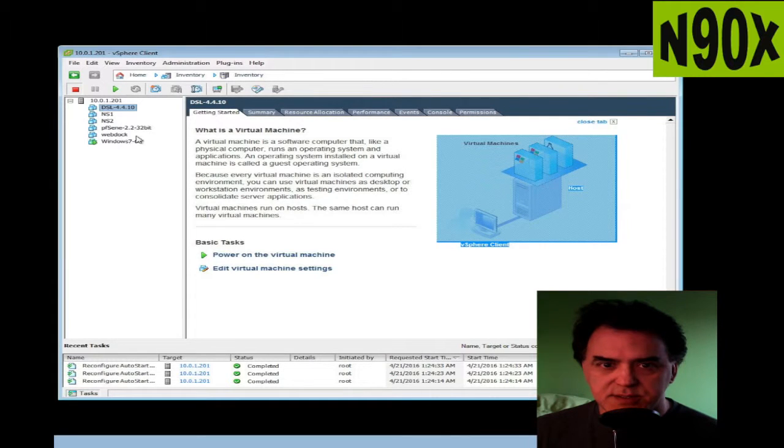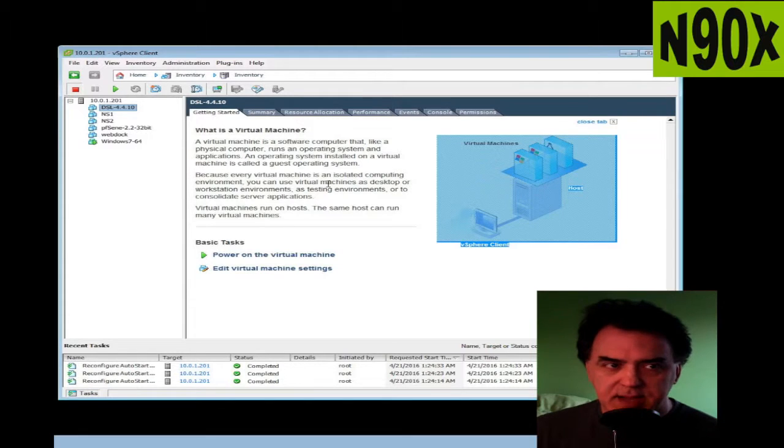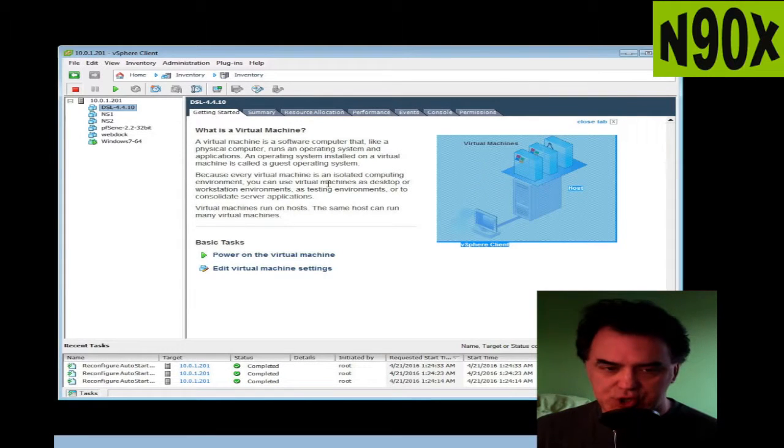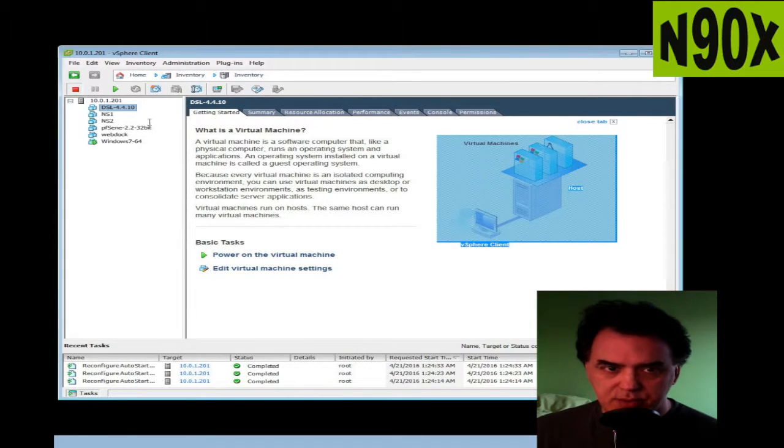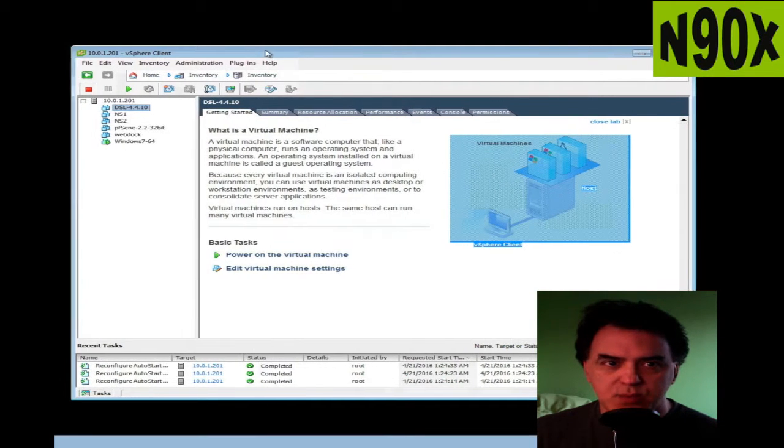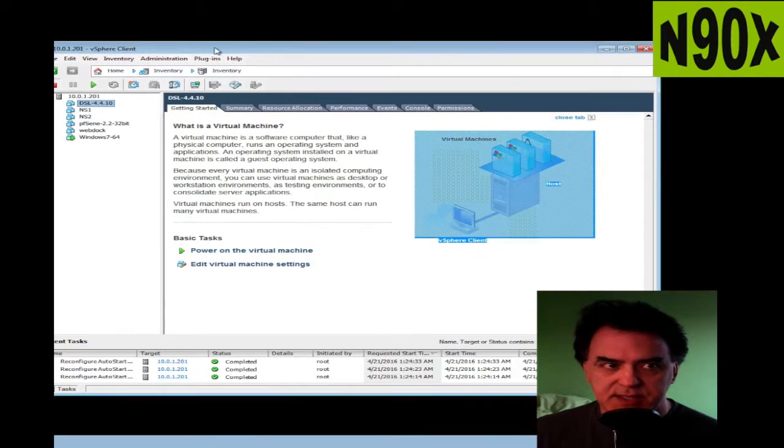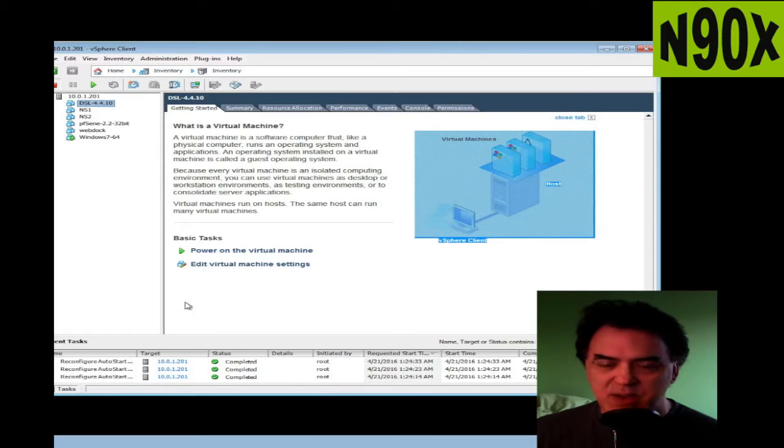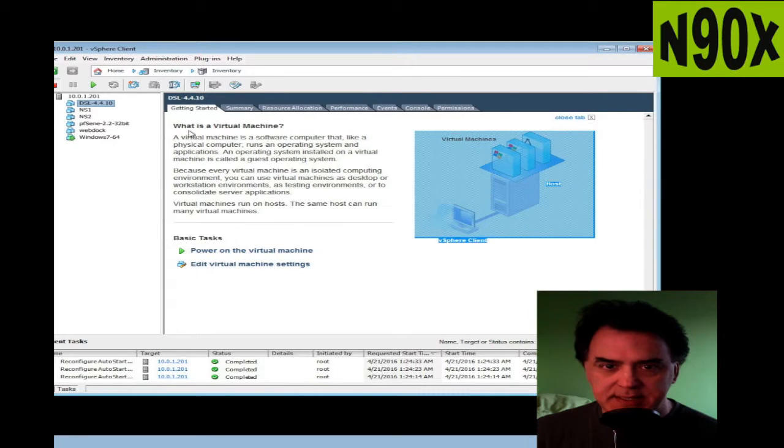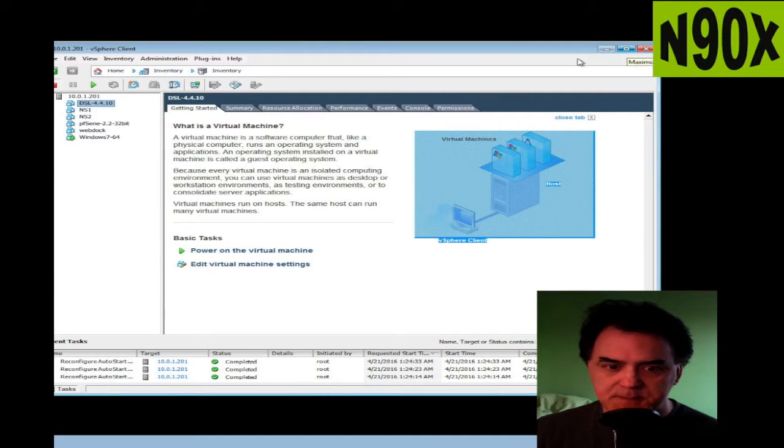So I am now controlling this vSphere server through this web client. I'm actually connected via web client, not via RDP. And now I have the full power of the vSphere client remotely.